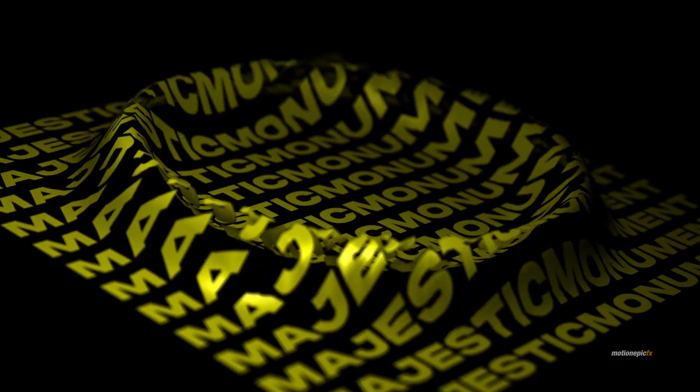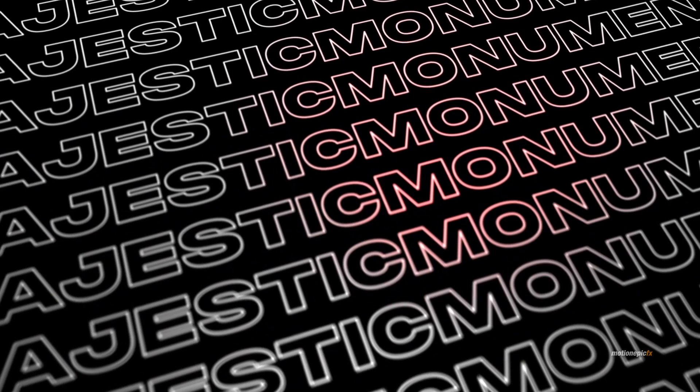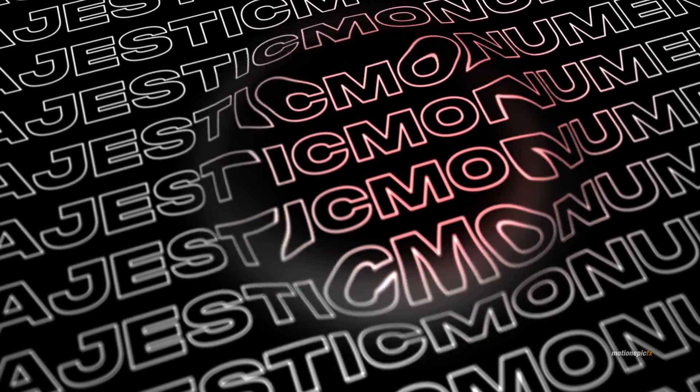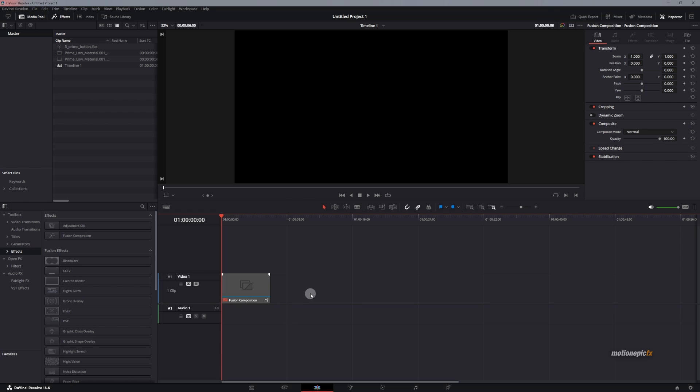Hey guys, in this video, we are going to be creating an abstract text animation inside of DaVinci Resolve.